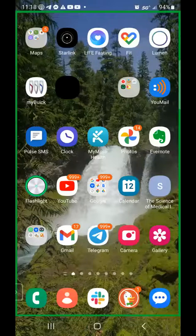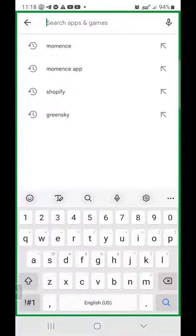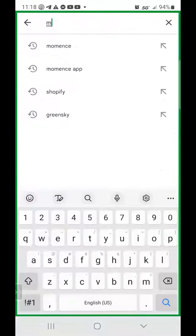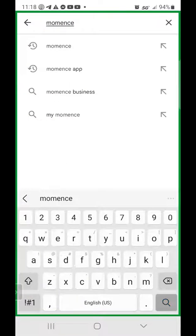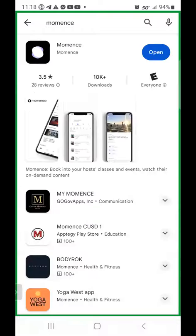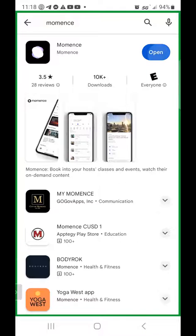you can go to your app store and type in Moments — M-O-M-E-N-C-E — that's the name of the scheduling software that we use. I've already installed it on my phone, so you'll probably see 'install' if you haven't installed it before. It'll say install, it'll install, and then you can open it.